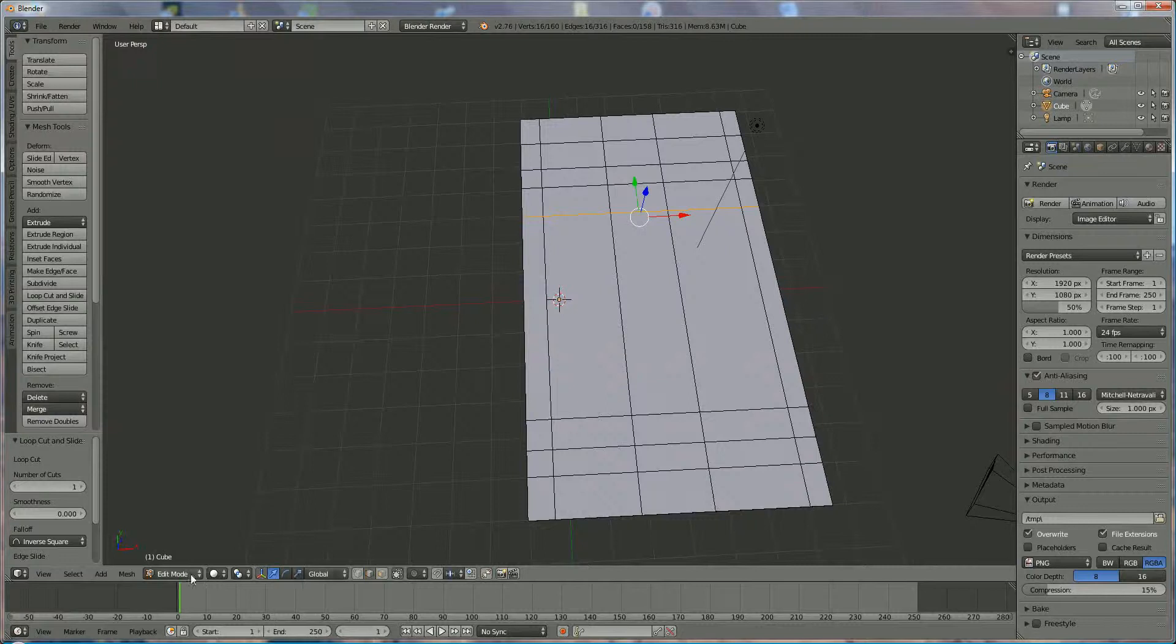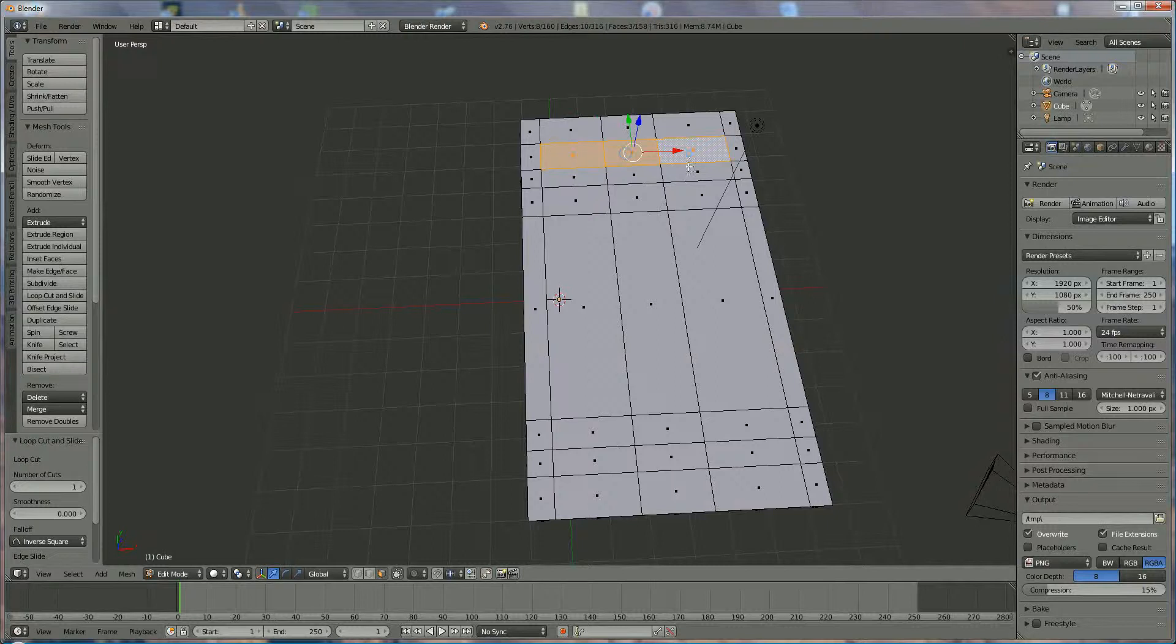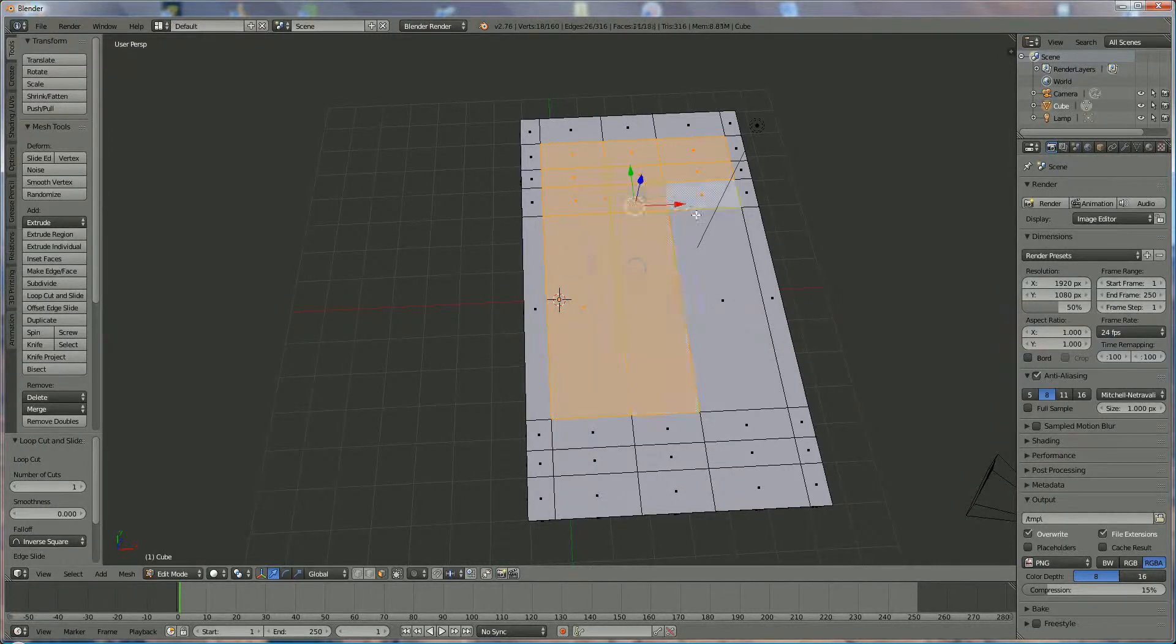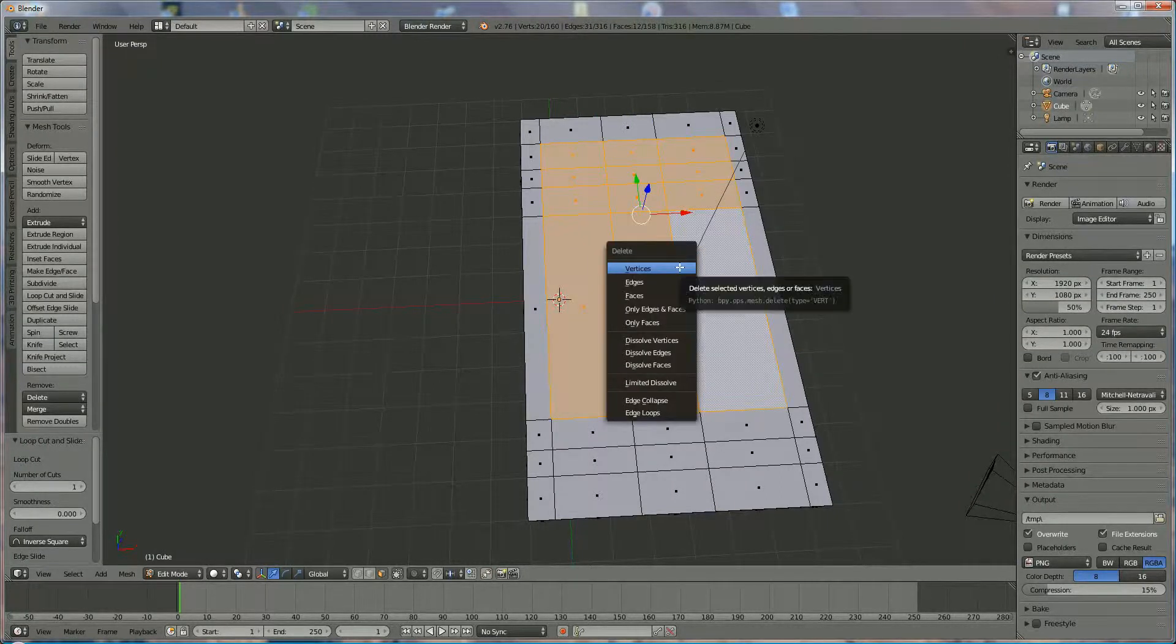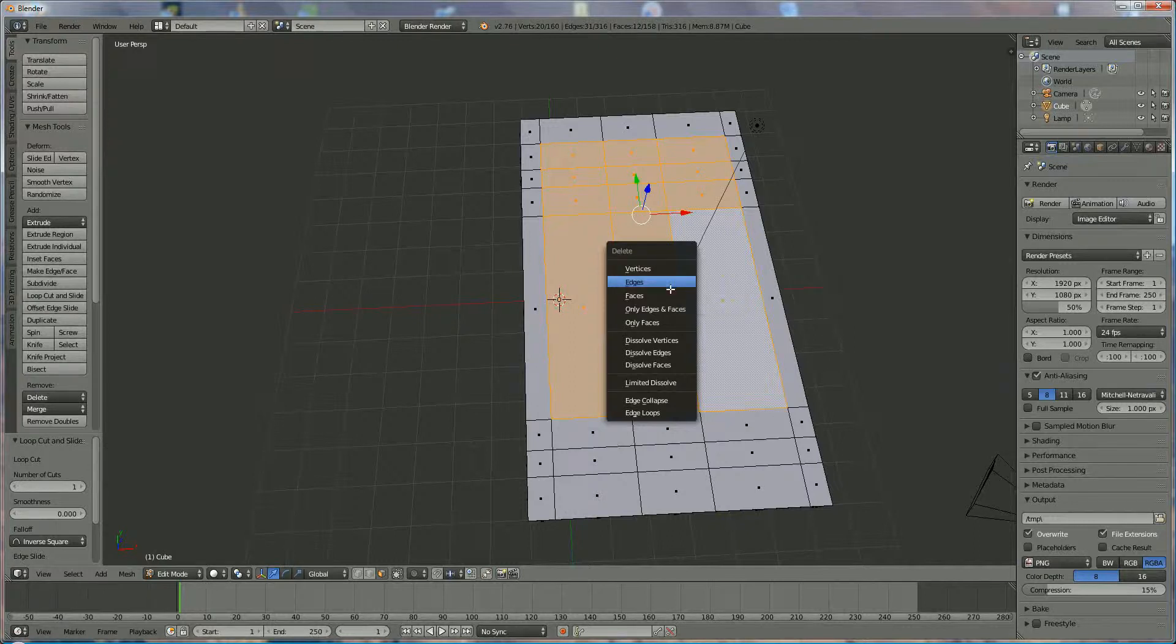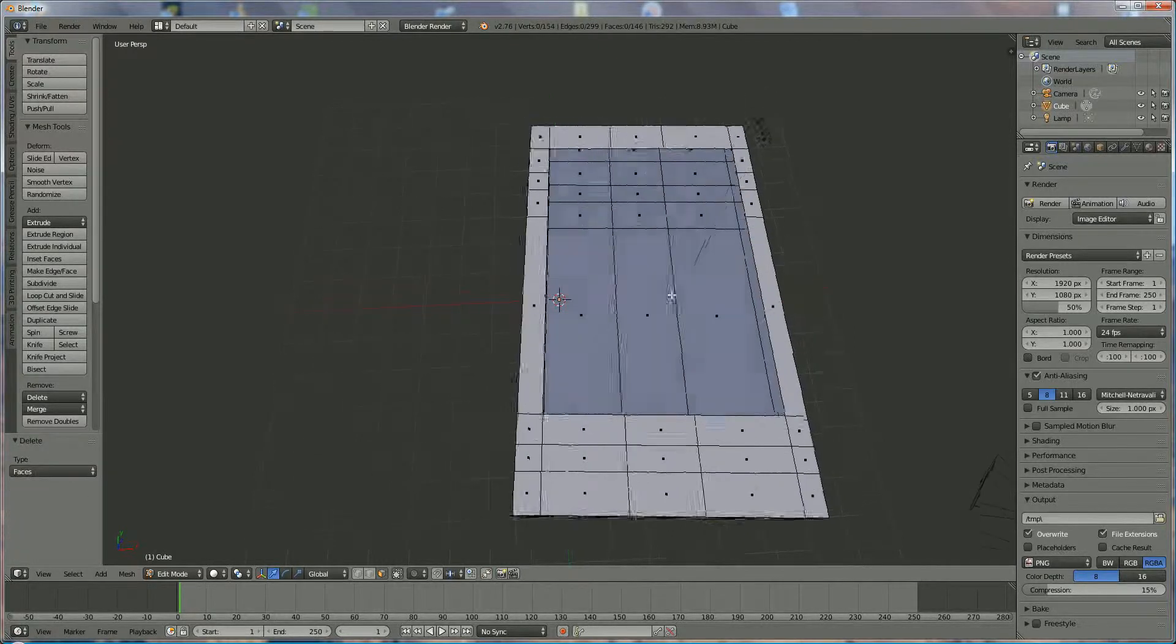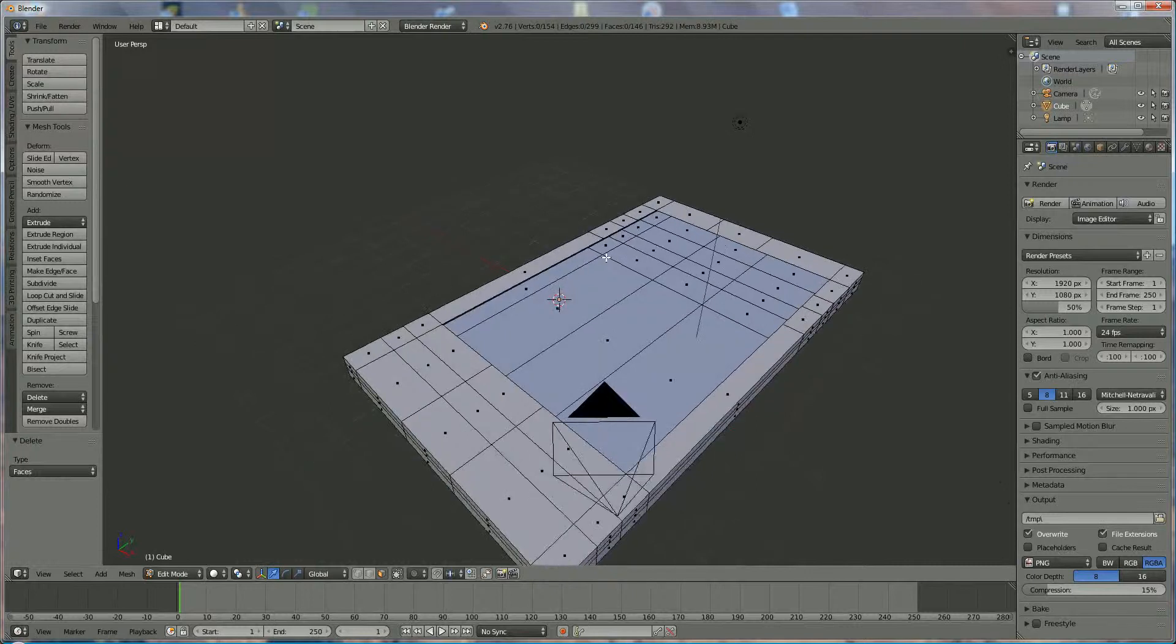What we are going to do now is edit mode, face selection and shift right-click on the faces that we don't want. These are the faces where the screen will become and we are going to delete them. Let's press delete faces.